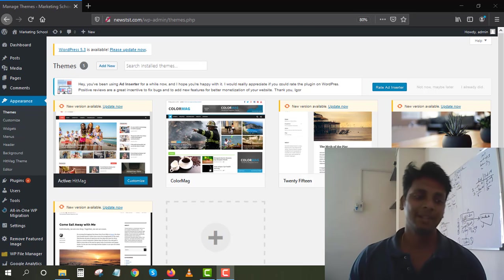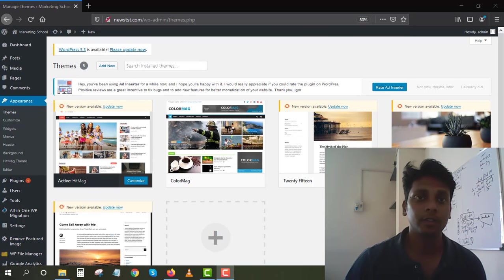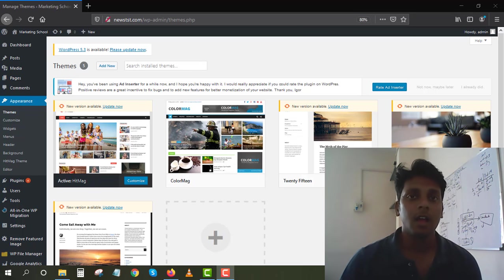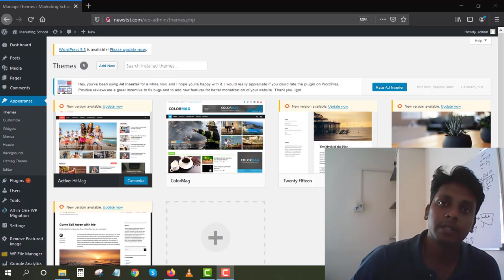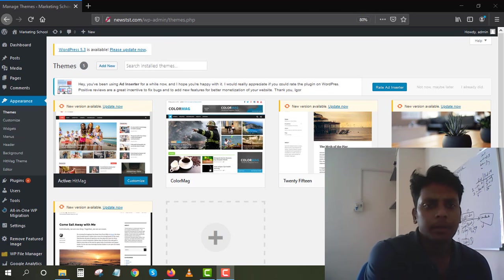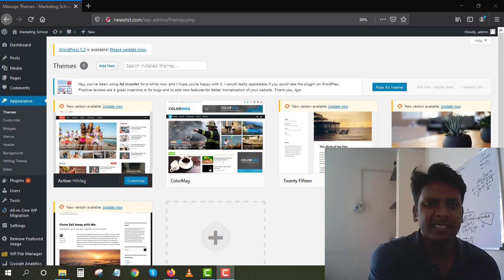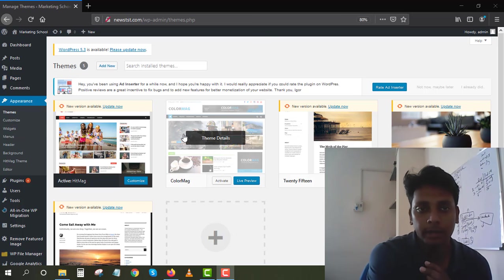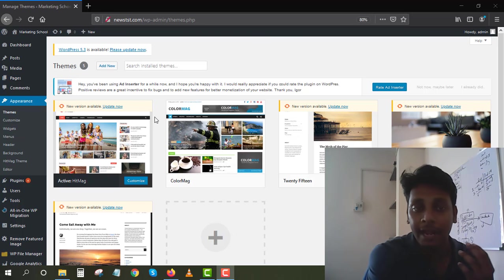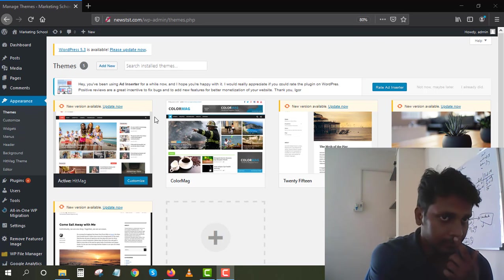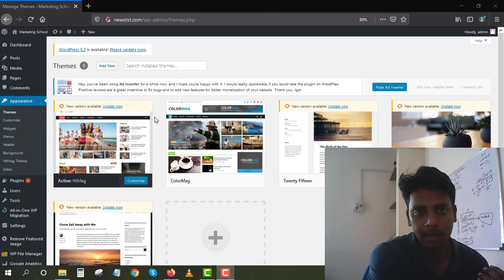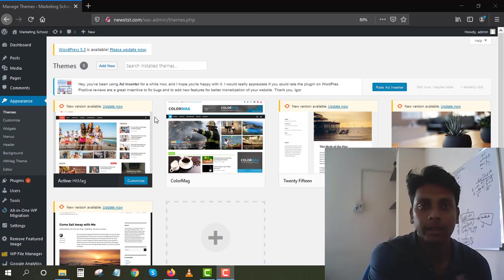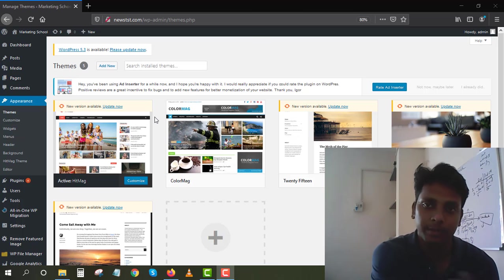Hey guys, welcome back to my channel. In this video I will show you how to use WordPress for editing your website. Let me show you a basic step-by-step tutorial on how to add a theme, how to edit the menus, and how to add Ad Inserter and publish ads on your website.